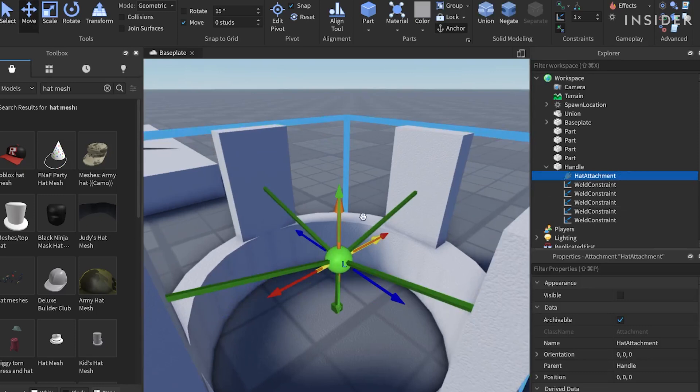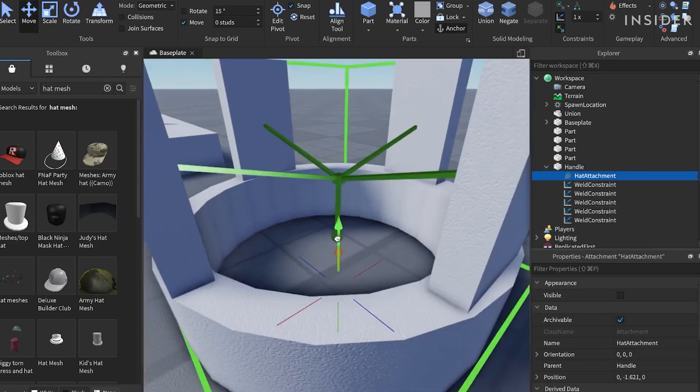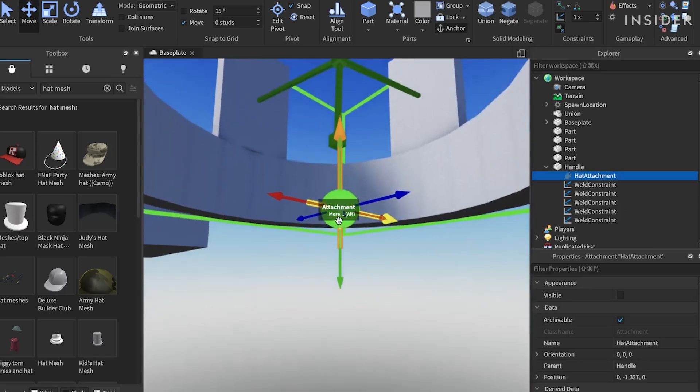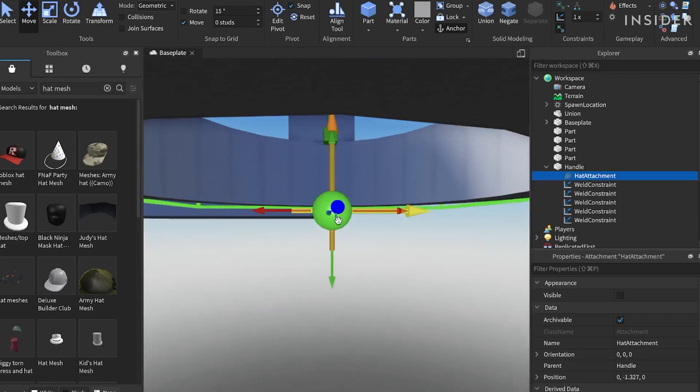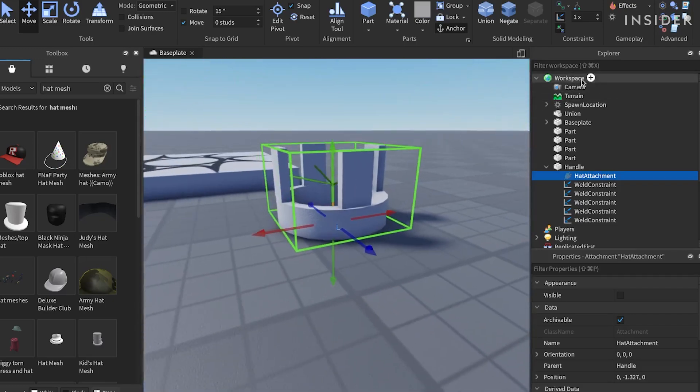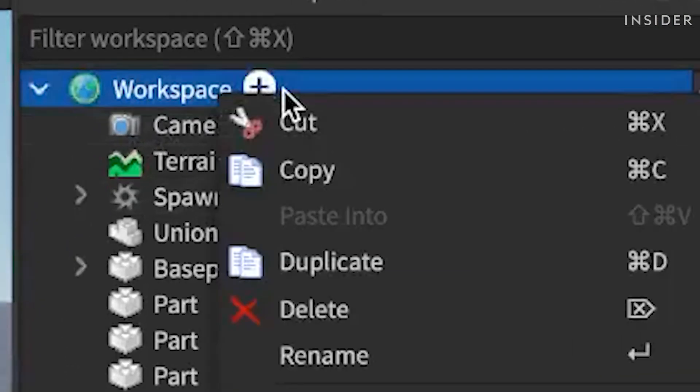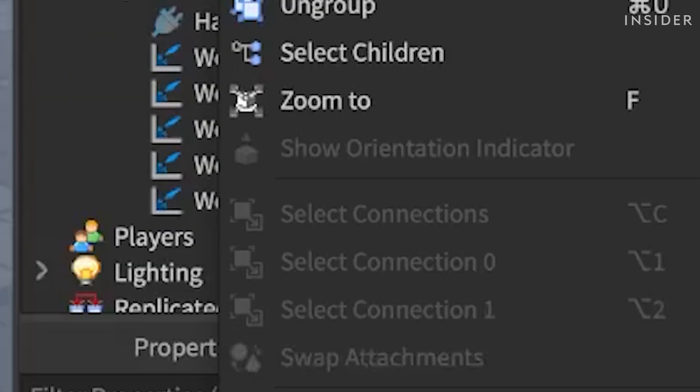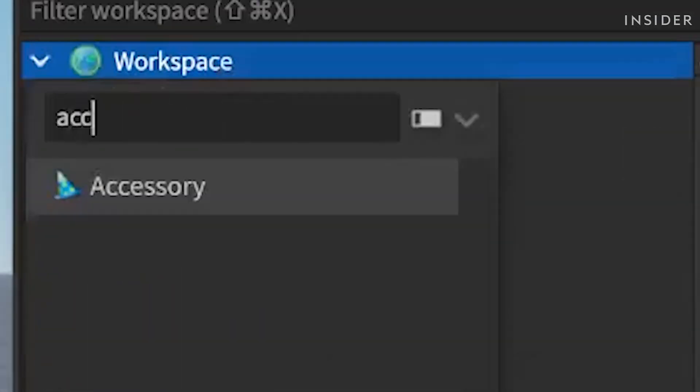Move it slightly underneath our crown by selecting the move tool and by dragging the handles. Next, in the workspace, insert an accessory by right-clicking and selecting insert objects, and then select accessory.